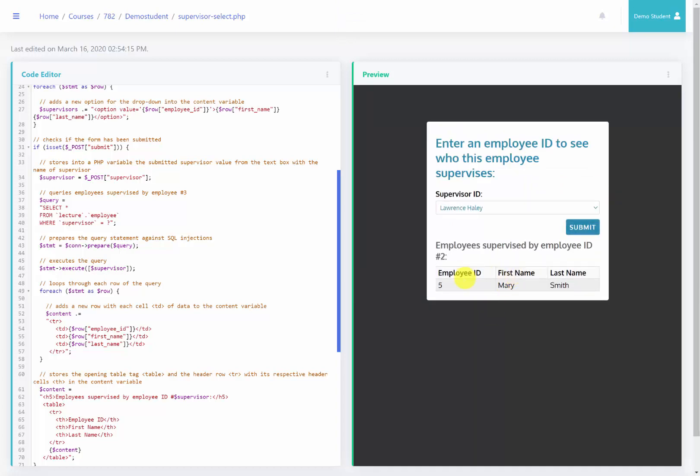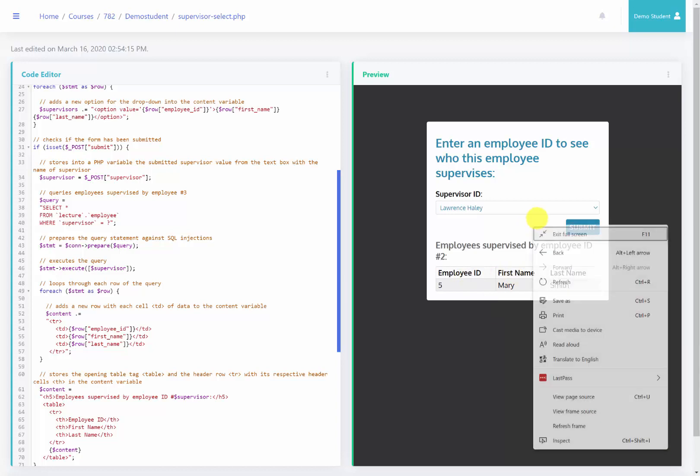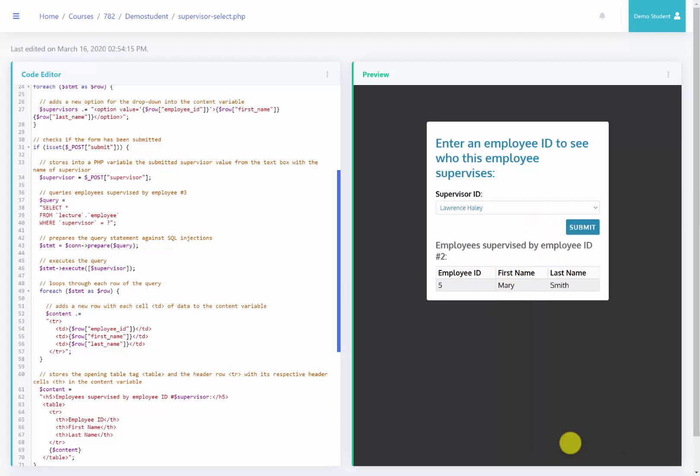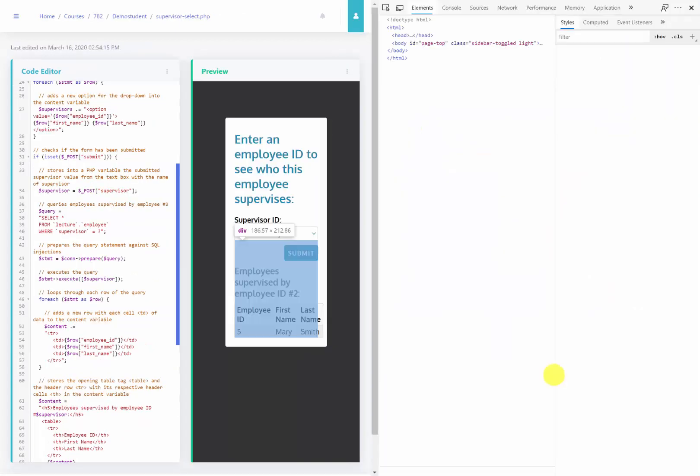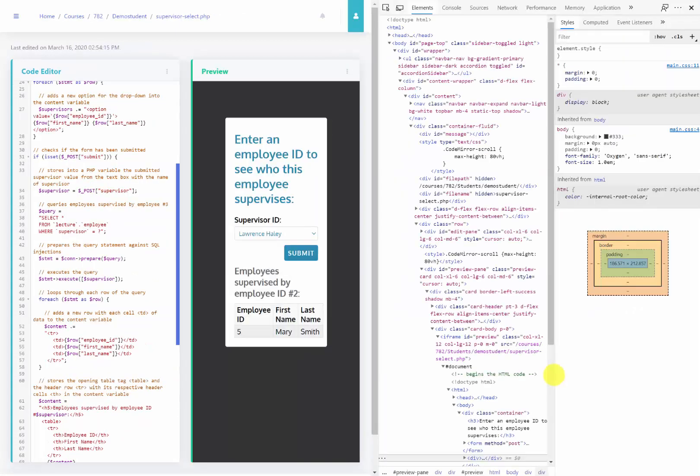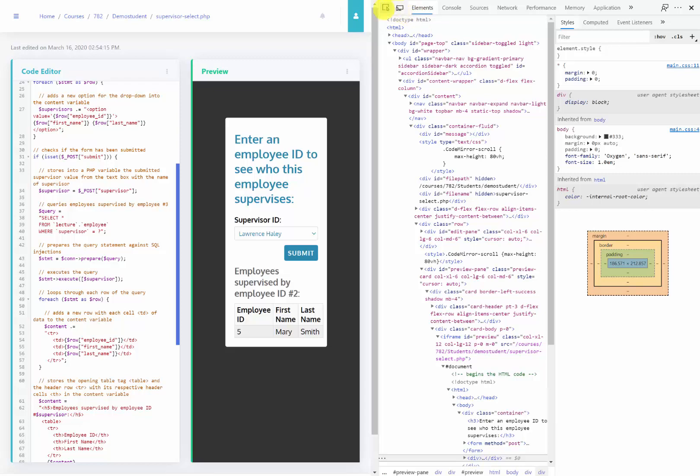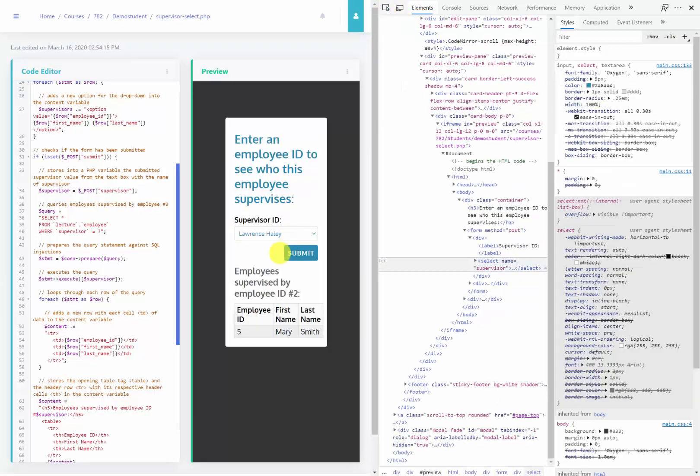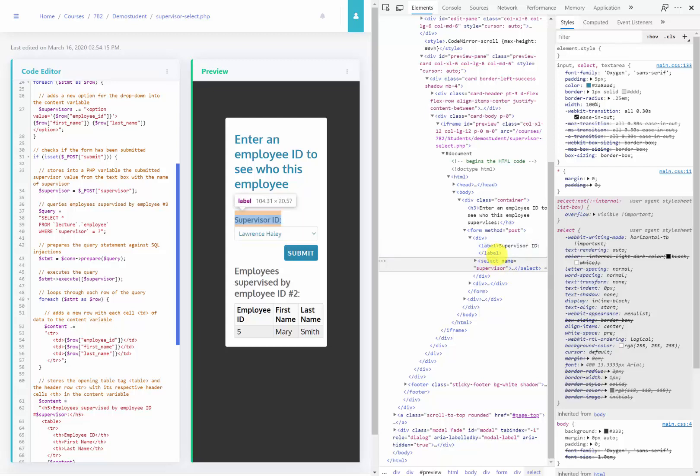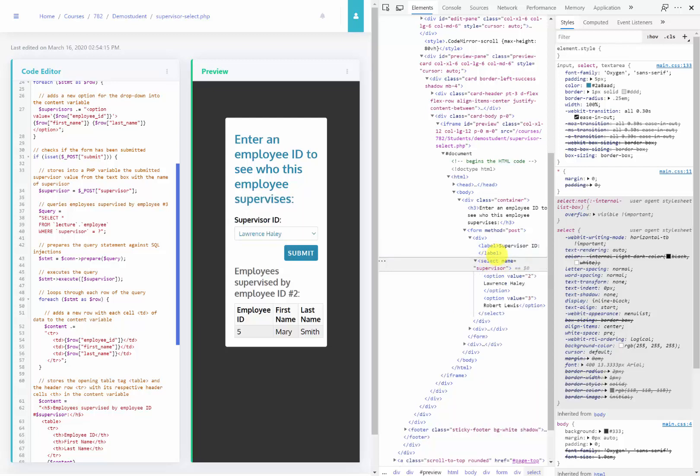To show you how this works, I'm going to right-click and inspect in the Edge or Chrome browser, which will take me right to the code. I'm going to click and inspect on this actual dropdown menu. Here's the HTML code that was used to generate it. As you can see, option value 2 is Lawrence Haley, option value 3 is Robert Lewis.